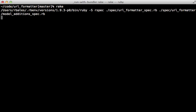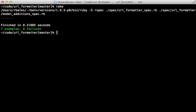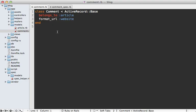Running our specs again, they all pass now. Our gem is functionally complete and now behaves like our Rails application did. However, there's one more piece of the puzzle to add. Looking back in the Rails application comment model, I want to be able to directly call format_url without manually having to include model_additions inside of our URL formatter every time. Somewhere we'll need to automatically include our model_additions into ActiveRecord::Base.